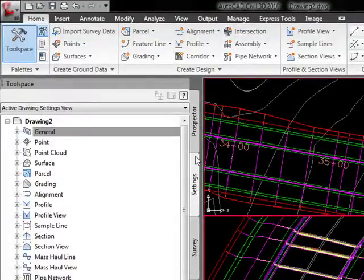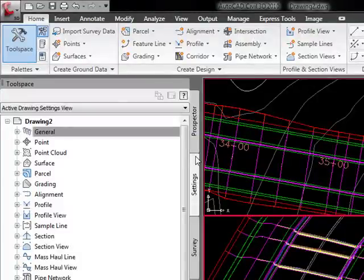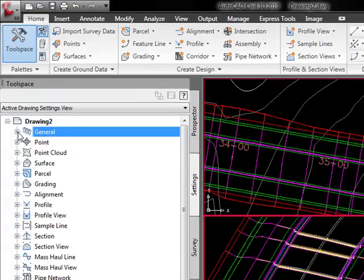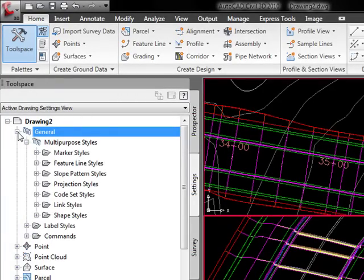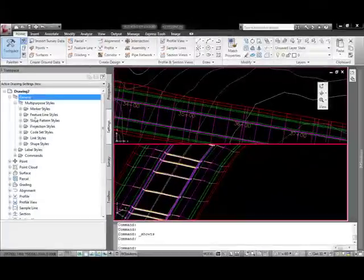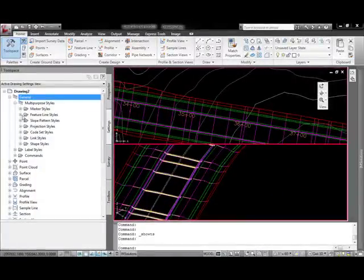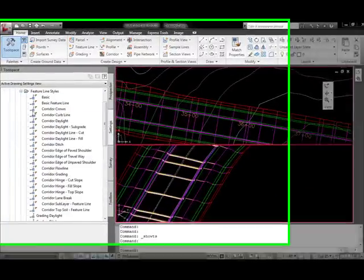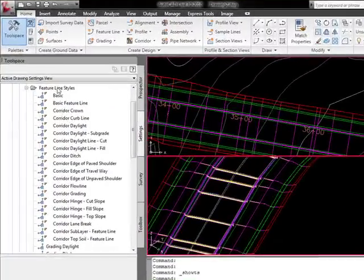They've been called 3D polylines on steroids. The styles for those are set up in the General tab under Multi-Purpose Styles. Here you see the feature line styles.